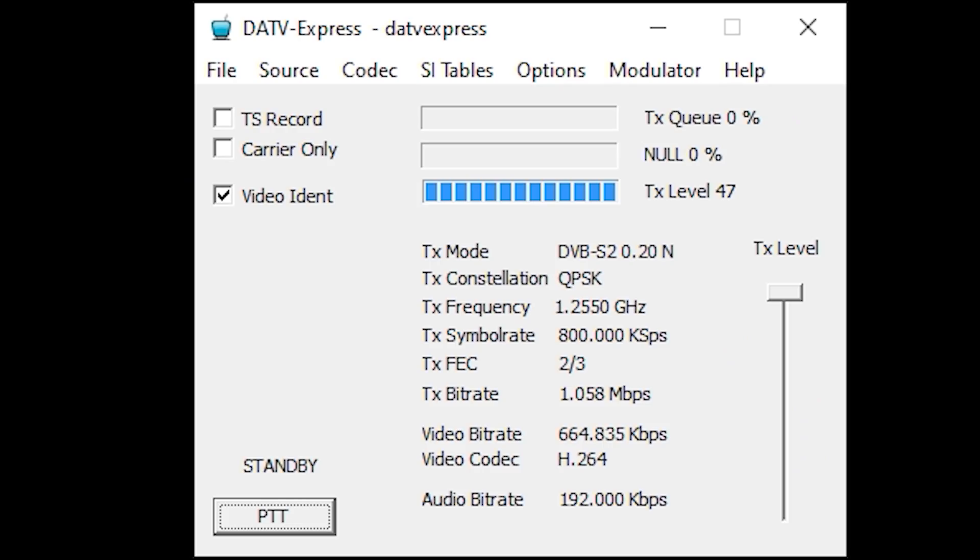Once you have DATV Express installed, you'll obviously need a video source and an audio source, so a webcam and microphone connected to your computer will be sufficient. The first thing we need to do is set the TX frequency. Navigate to the Modulator tab and then select Common.